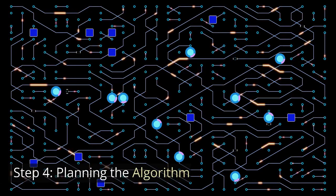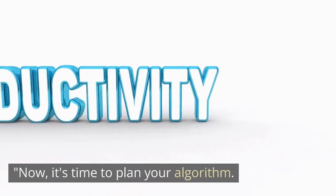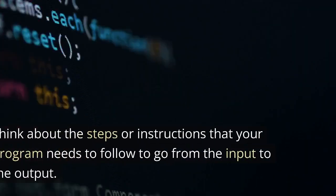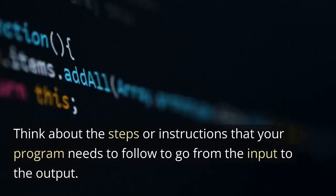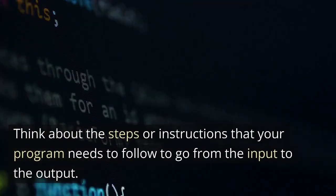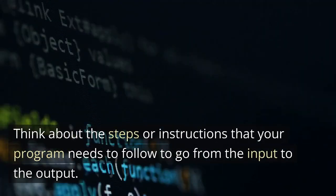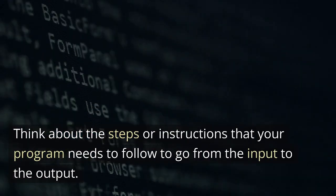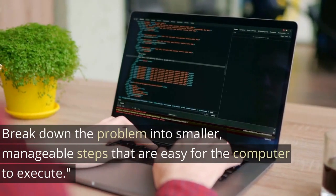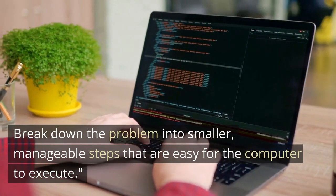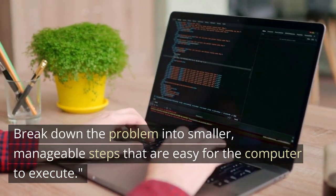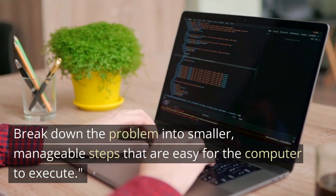Step 4. Planning the algorithm. Now, it's time to plan your algorithm. Think about the steps or instructions that your program needs to follow to go from the input to the output. Break down the problem into smaller, manageable steps that are easy for the computer to execute.